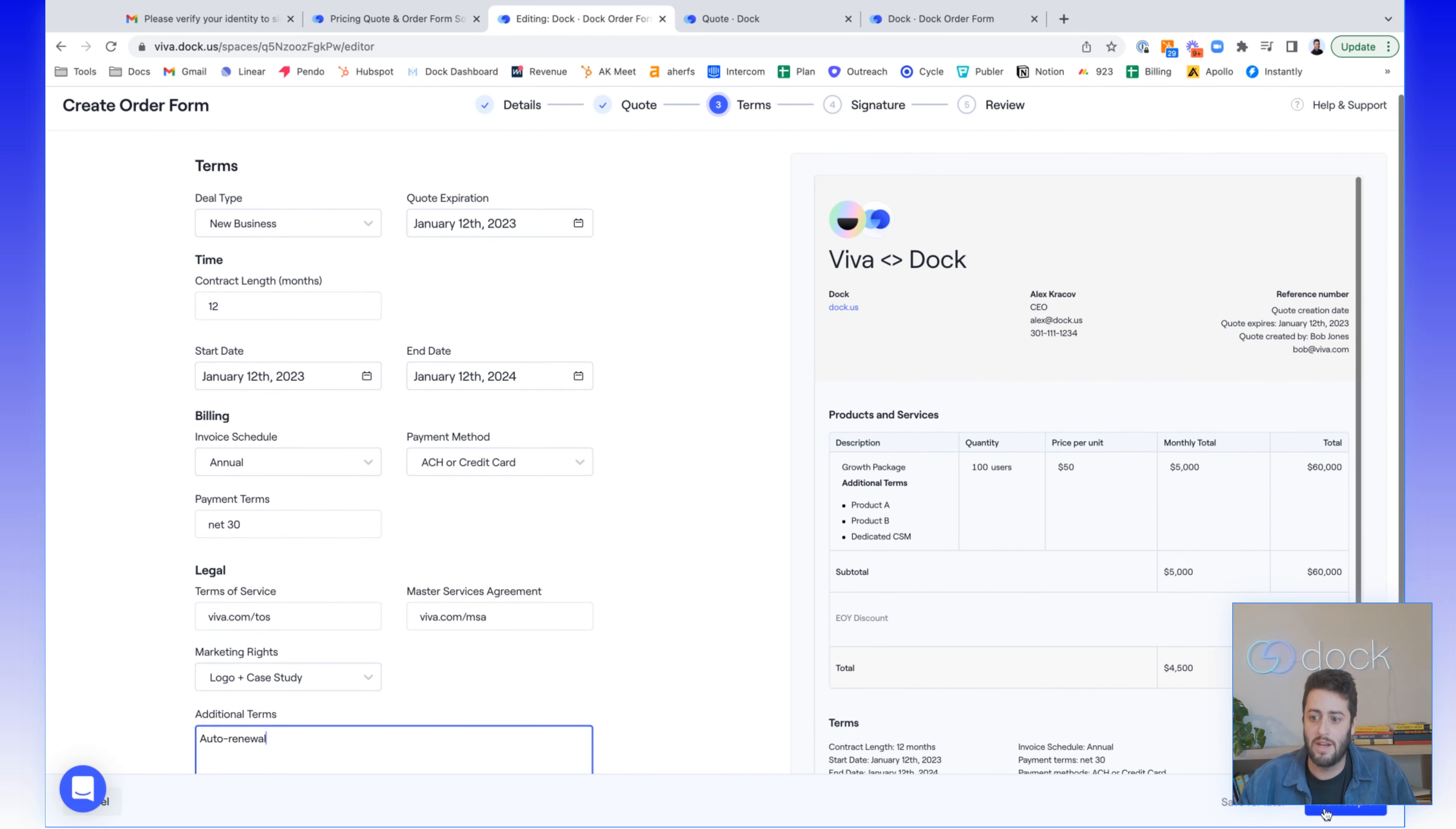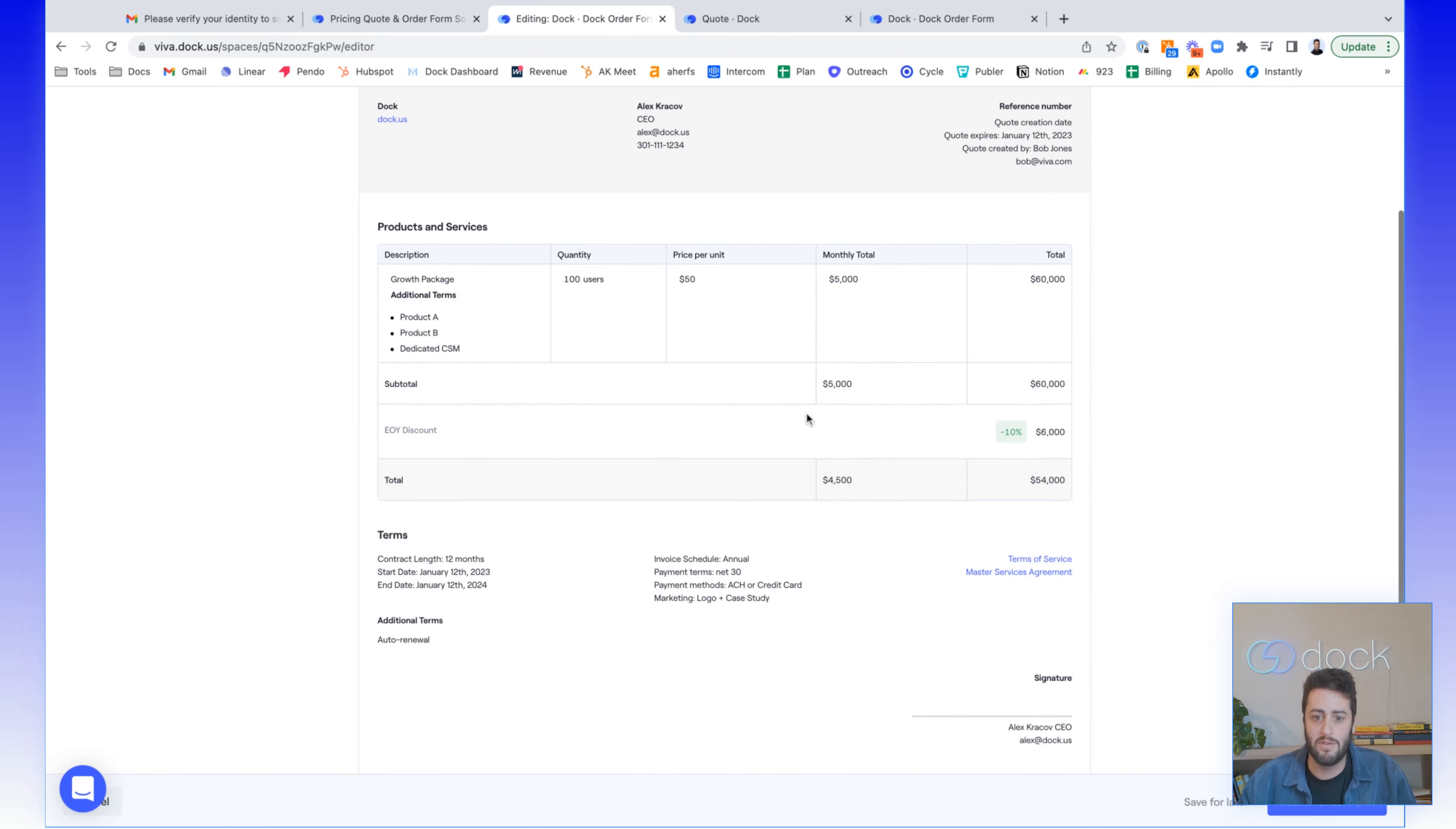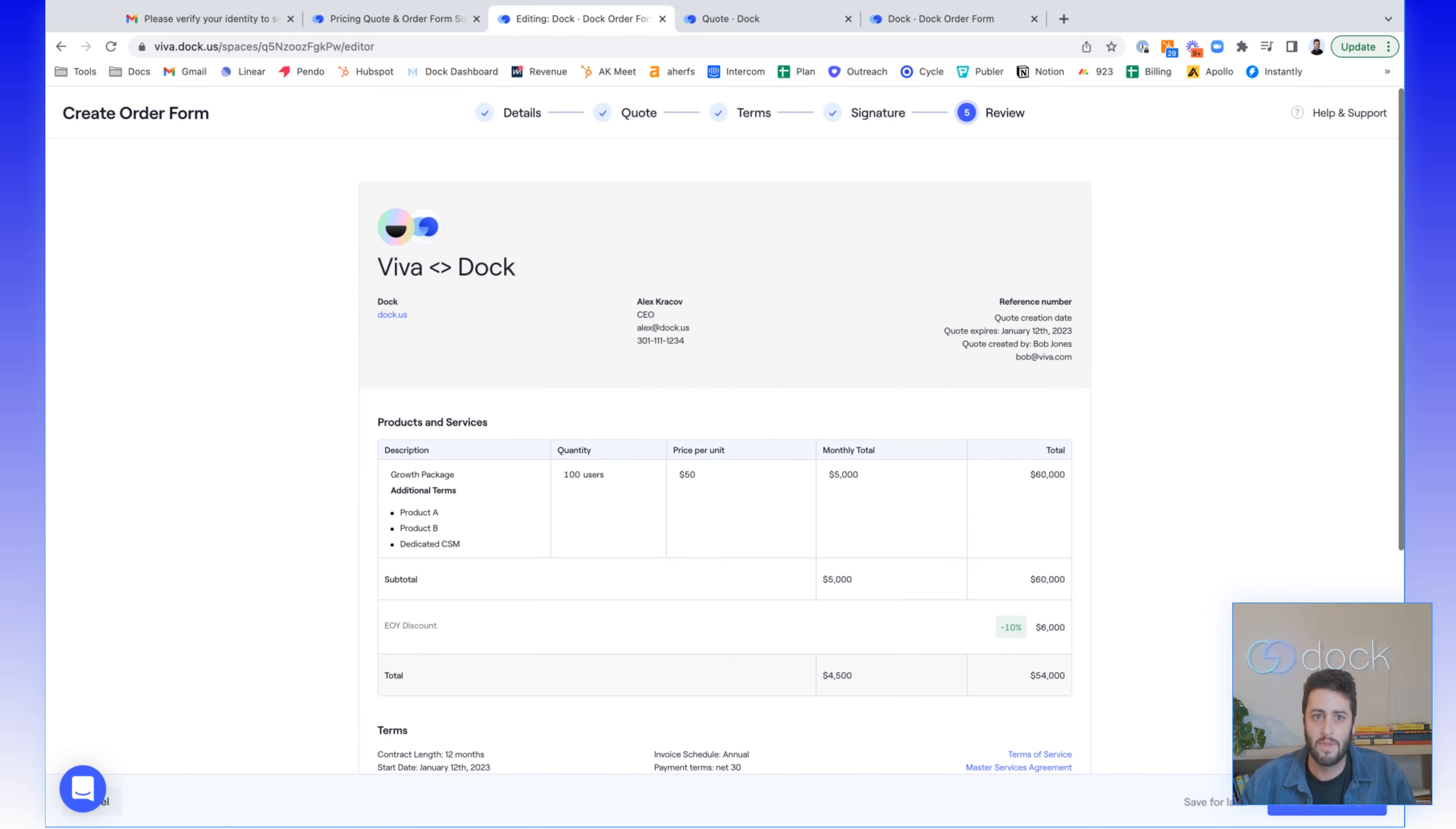On the next screen, you can set up signatures. You can set up two different signatures right now and assign the order form. And then on the last screen, you can actually review the finished product and publish it for review.